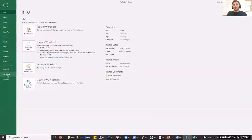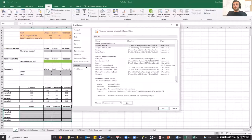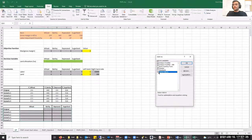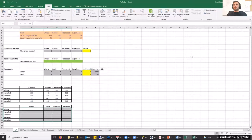Then go to Options, Add-ins, press Go, select the Solver Add-in, and press OK. Your solver will then appear under the Data tab.